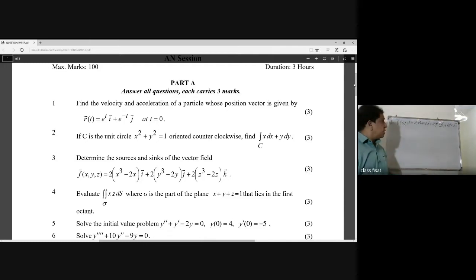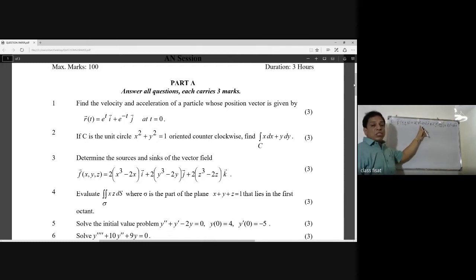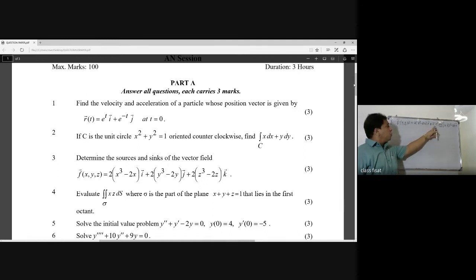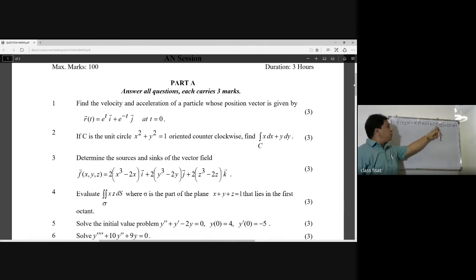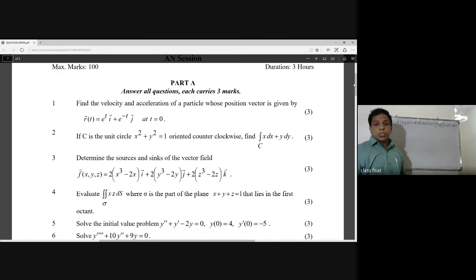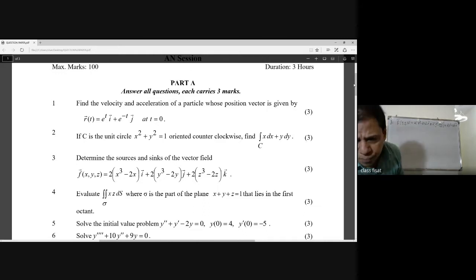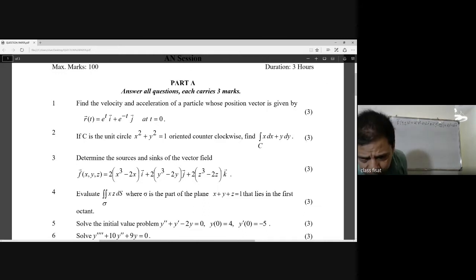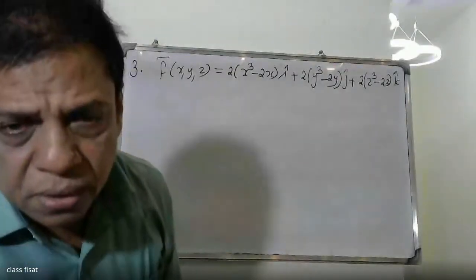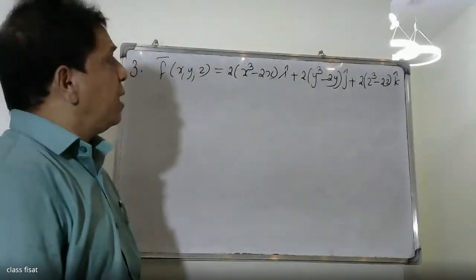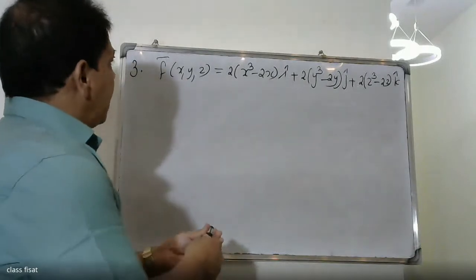The function is 2(x² - 2x)i + 2(y² - 2y)j + 2(z² - 2z)k. This is the right way to find the result.